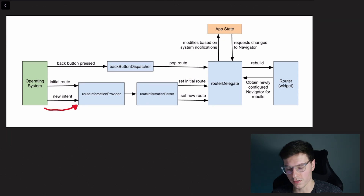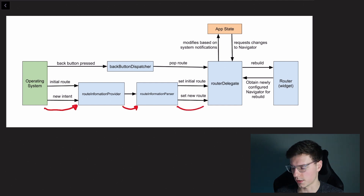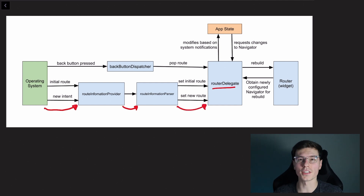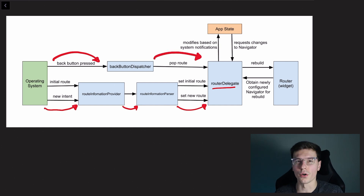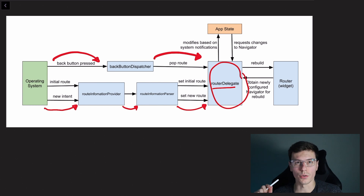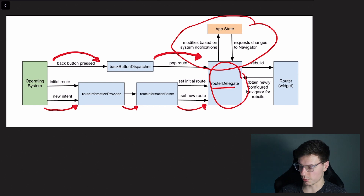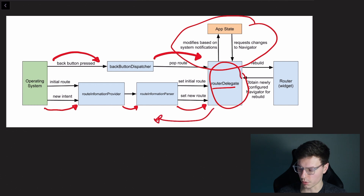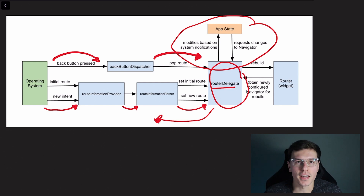The Router API has four components. First, the Route Information Provider — a bridge between the OS and the router. Second, the Route Information Parser — parses that route information. Third, the Back Button Dispatcher — propagates the Android back button to the router of choice. Fourth, the Router Delegate — the centerpiece of all router logic. The OS sends info to the provider, which parses it for the delegate. The Back Button Dispatcher similarly routes back-button events to the delegate, which then tells the Router widget when to update.